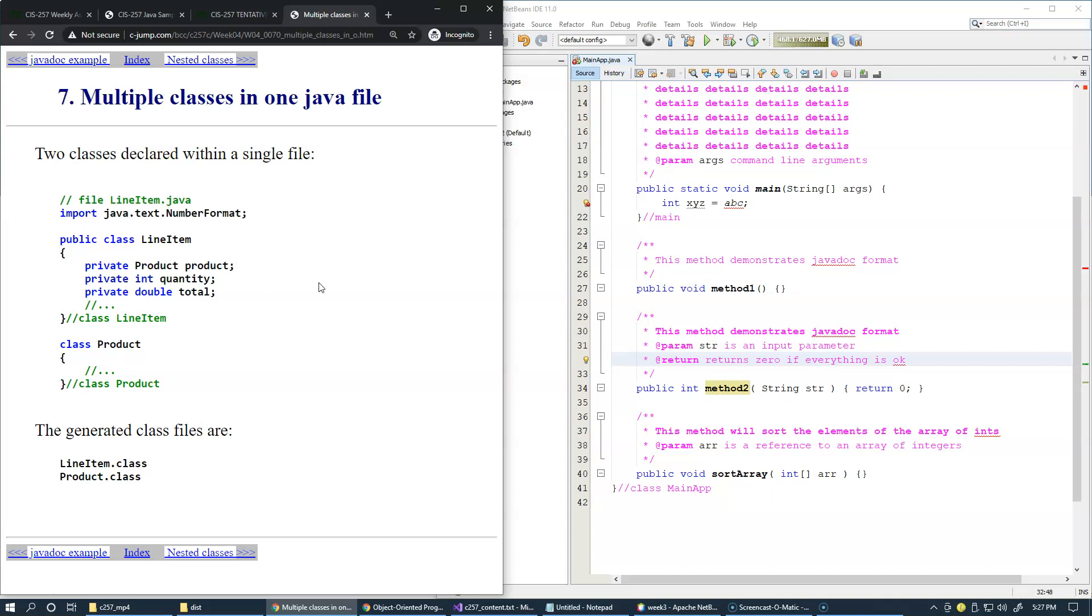It becomes more difficult to trace and step through the code with more complicated organization of your source files and the classes that may have nested classes in them. But sometimes it's a necessary technique and most of the time it's used with event handling in graphical user interface applications.